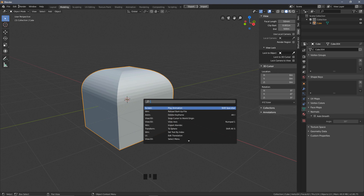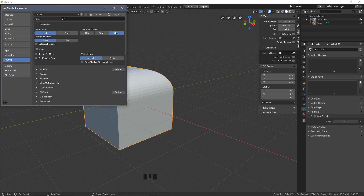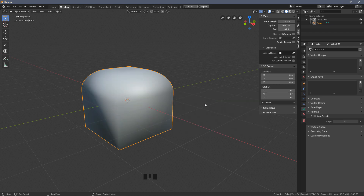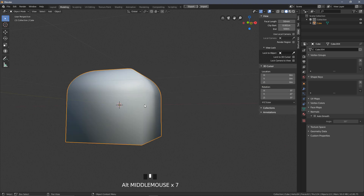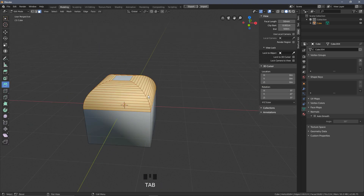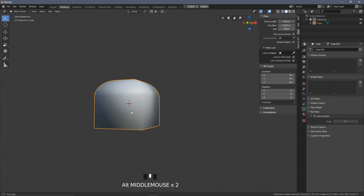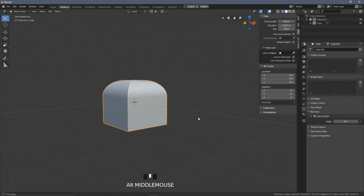With the search menu up, search for the shade smooth operation and apply it to the object. This immediately gives some pretty horrible faces — it has smoothed the rooftop which is what we wanted, but you'll be met with weird shading on the adjoining faces. To fix this, come down to the panel on the right and go to Normals.